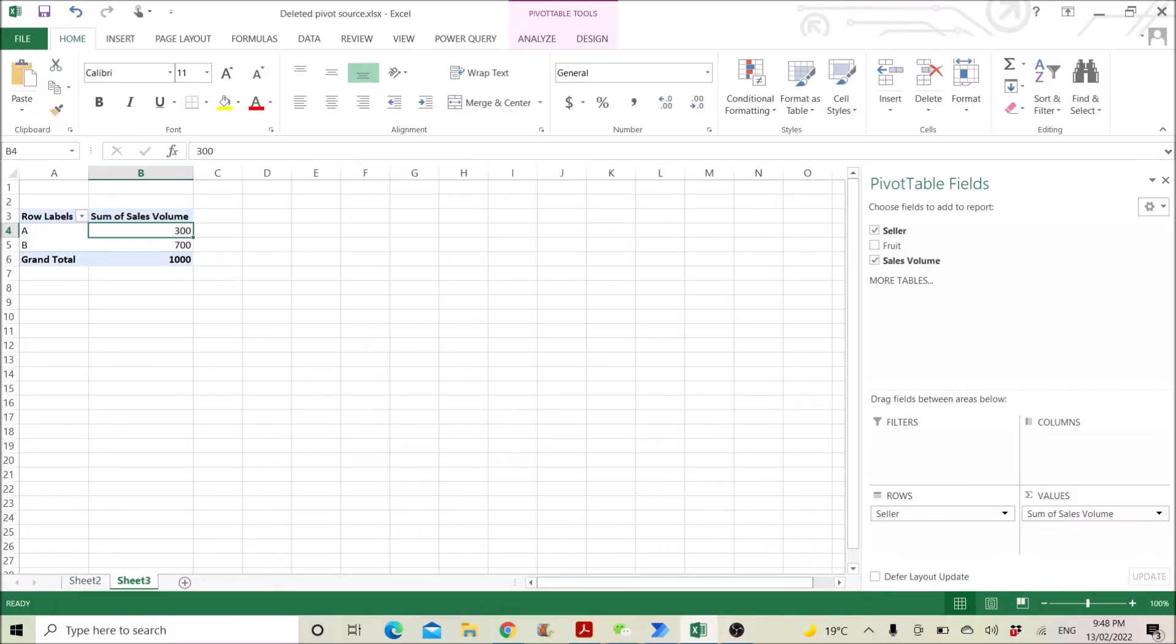Hi all! This is a really quick video to show you how to retrieve the source data if you have deleted your pivot table source data.